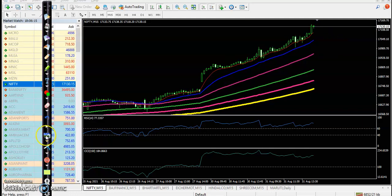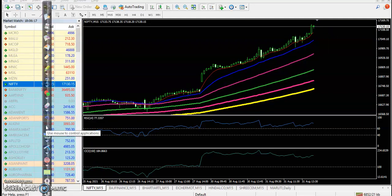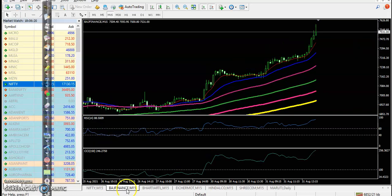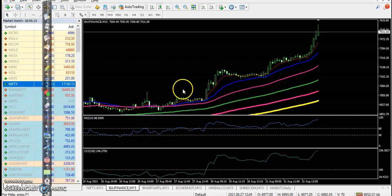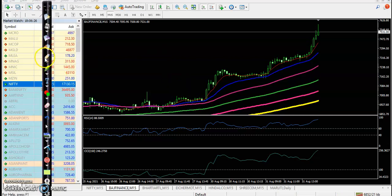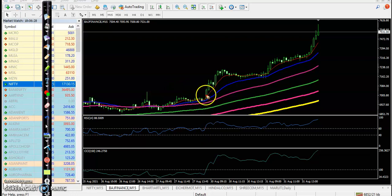Now let's see today's top gainer stocks. First one is Bajaj Finance. On the 15-minute chart, we have seen yesterday somewhere here at this point,